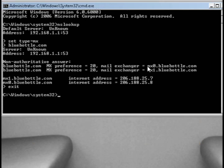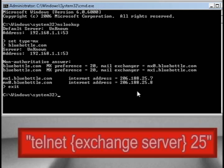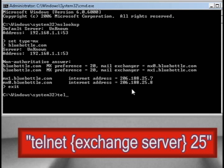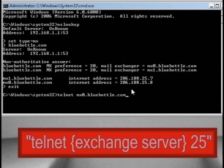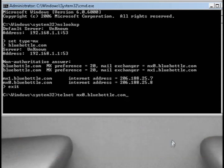Then type in EXIT. What we're looking for is this mail exchange server up here. We're going to use that by typing in TELNET and then that first mail exchange server, whatever it is, and then type in port 25 and hit Enter.